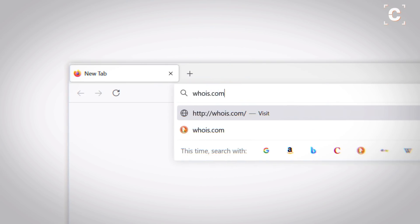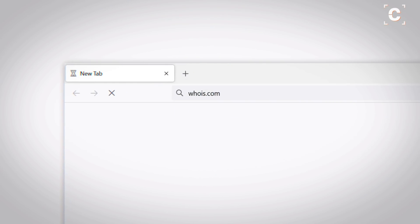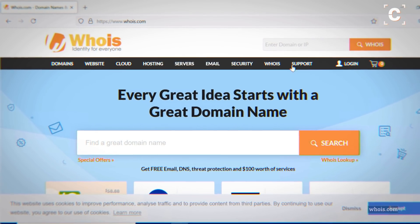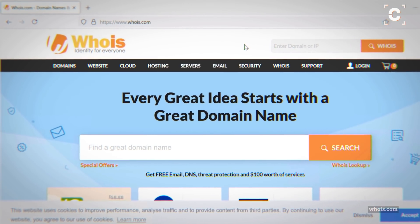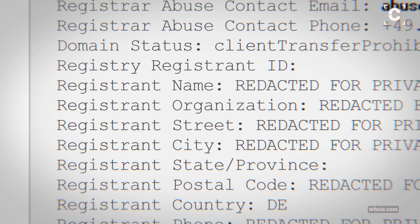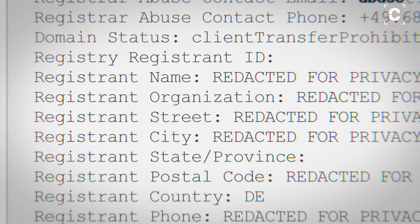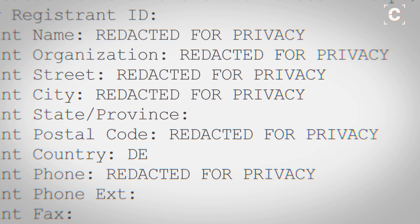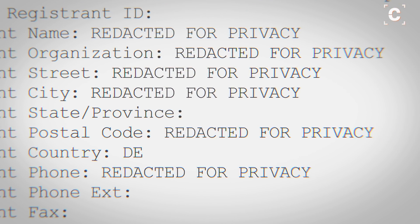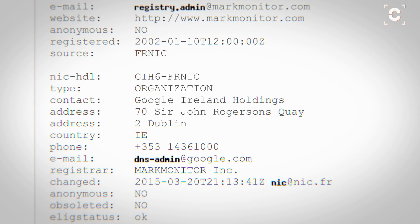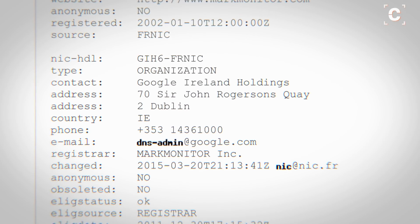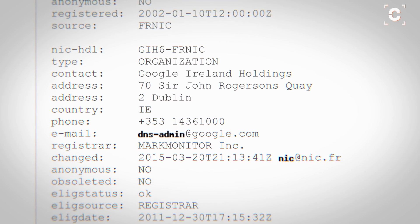If you do own a domain name or website, check your WHOIS profile for personal information. Depending on the top level domain, the registrar could display no personal data at all, or full contact details of the domain owner.